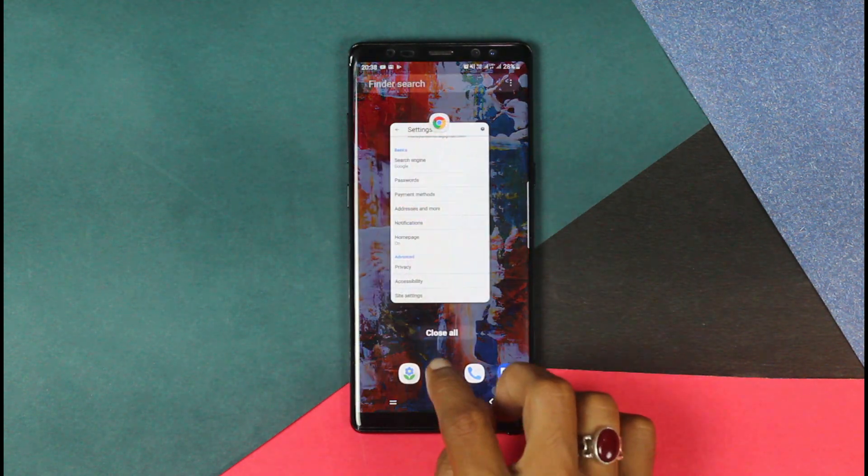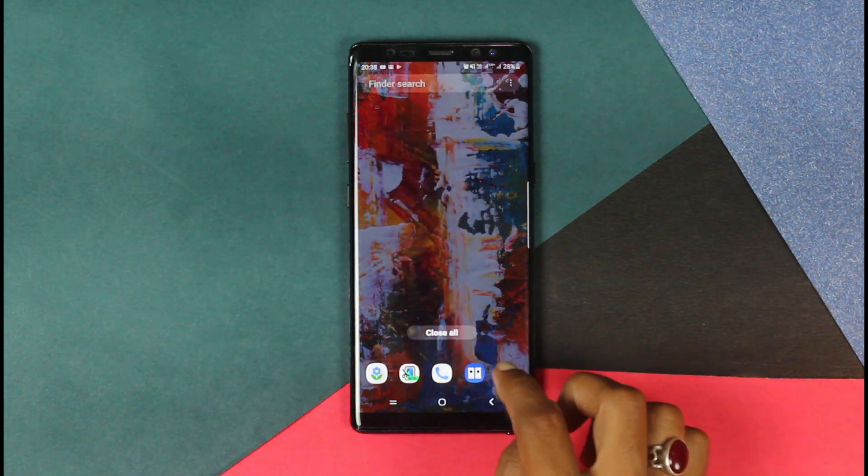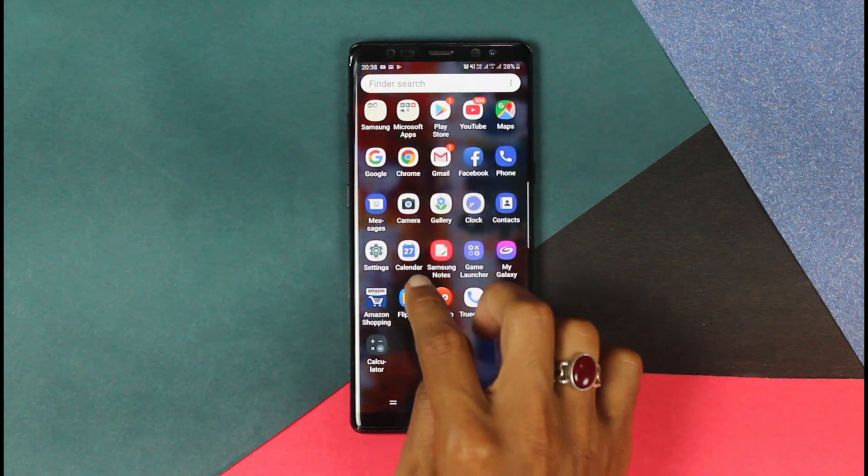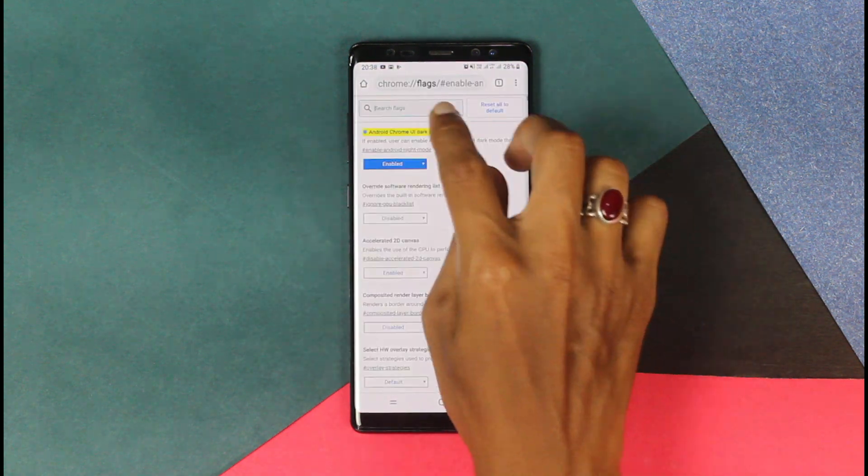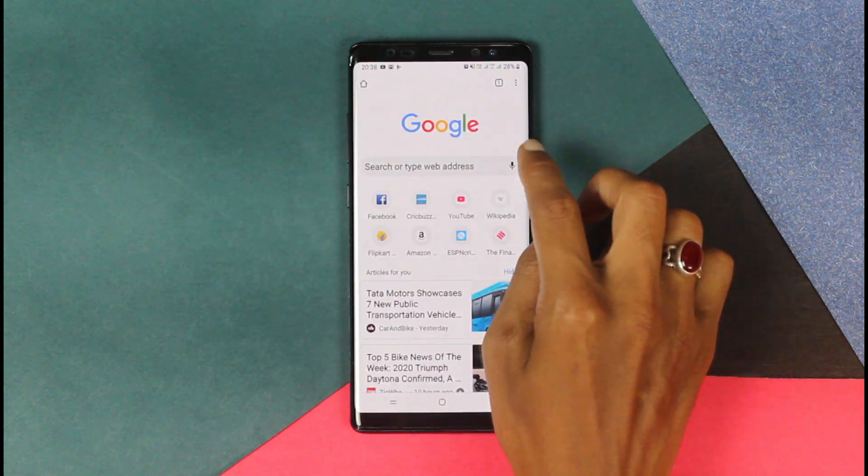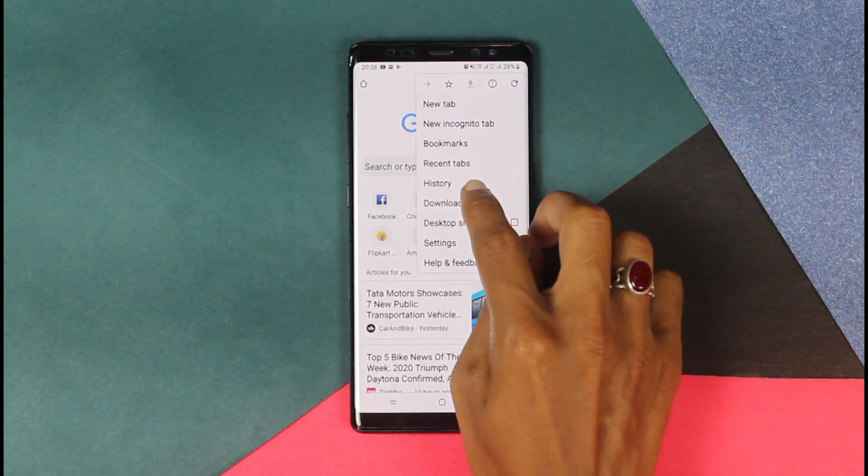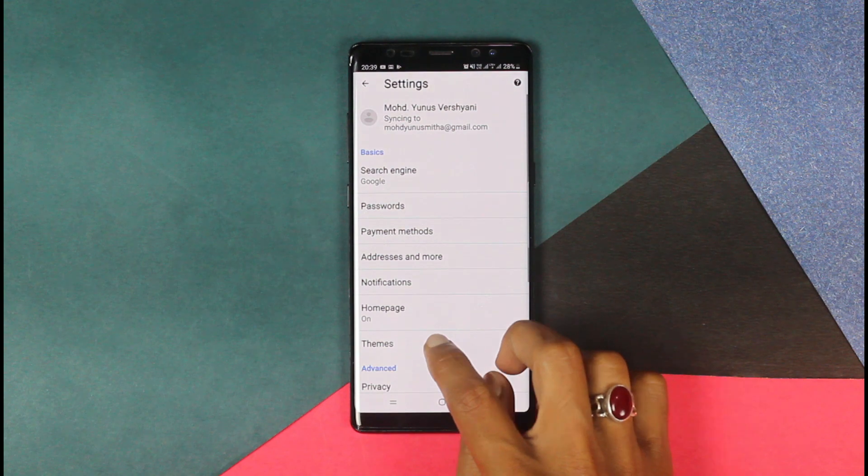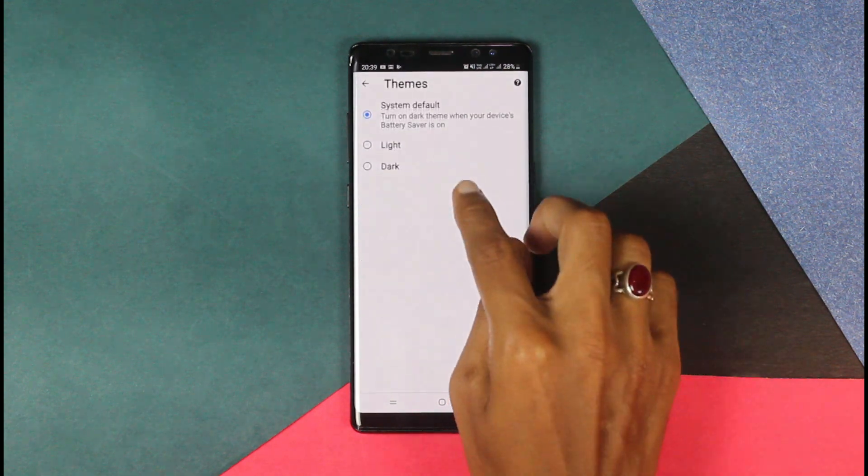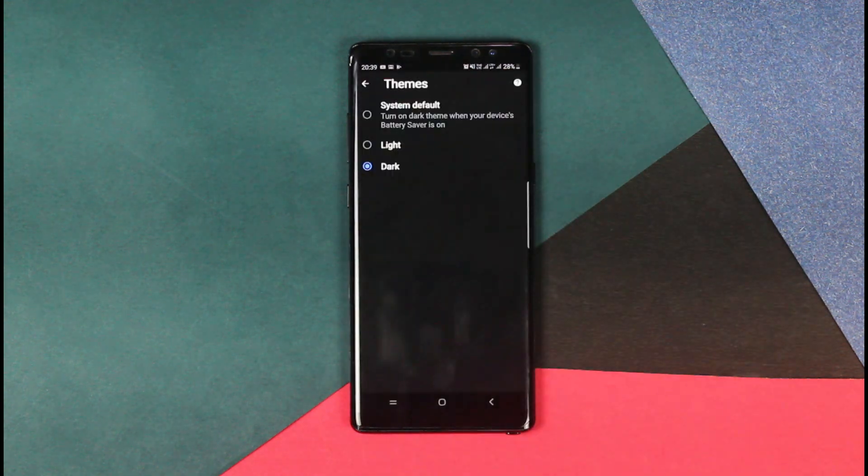Now open the Chrome browser. Now go into your settings. In your settings you will see there is an option for theme. That is where you will get the dark theme for your browser. Done.